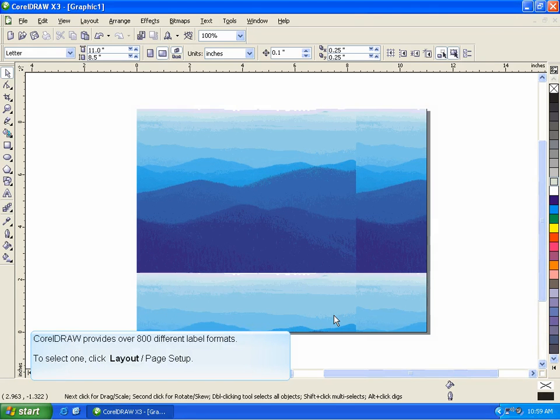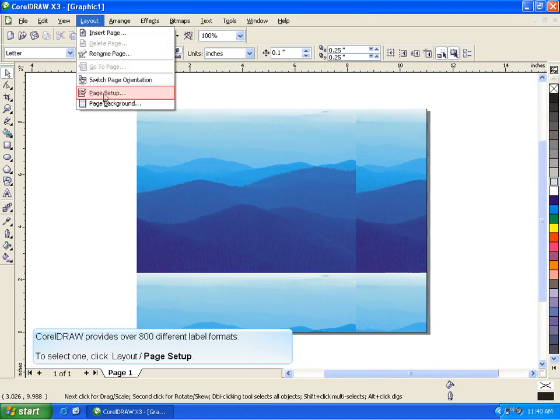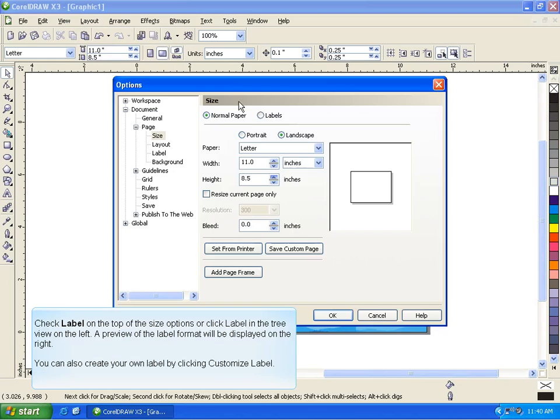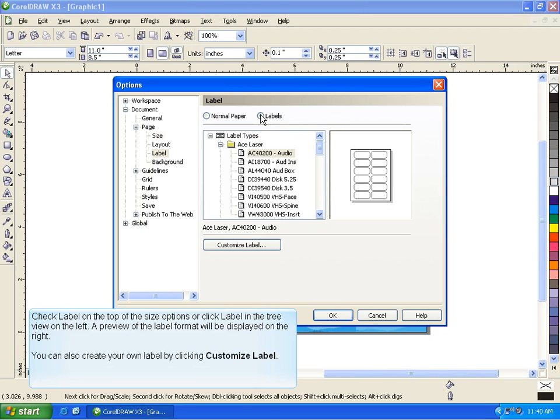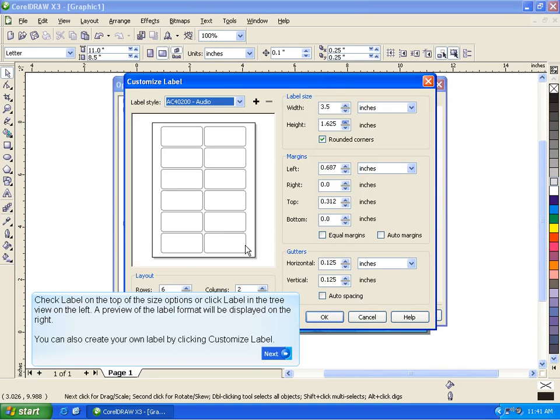CorelDRAW provides over 800 different label formats. To select one, click Layout Page Setup. Check Label at the top of the size options or click Label in the tree view on the left. A preview of the label format will be displayed on the right. You can also create your own label by clicking Customize Label.